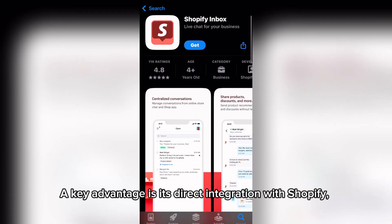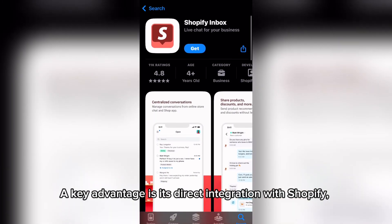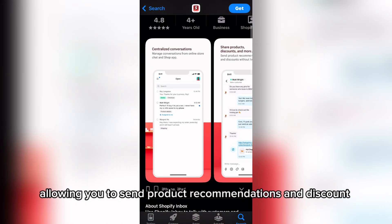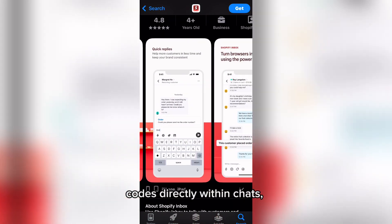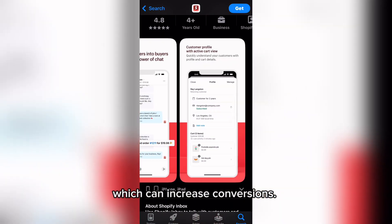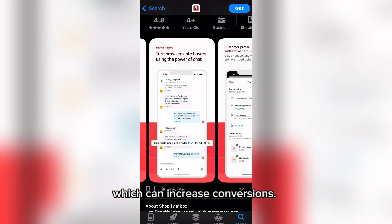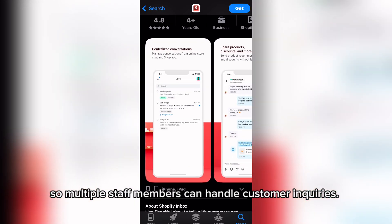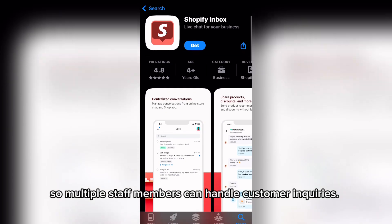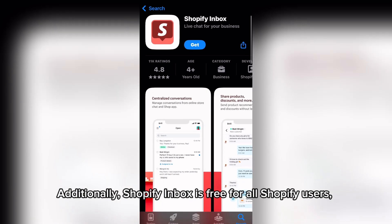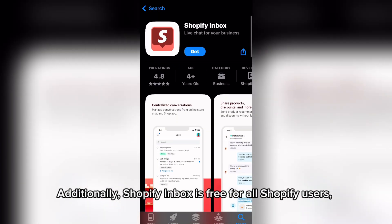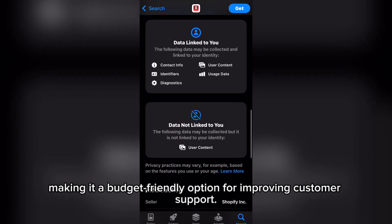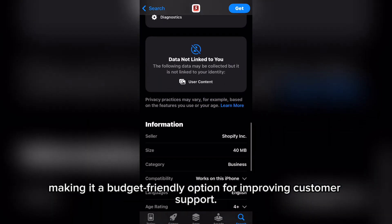A key advantage is its direct integration with Shopify, allowing you to send product recommendations and discount codes directly within chats, which can increase conversions. The app also supports team collaboration, so multiple staff members can handle customer inquiries. Additionally, Shopify Inbox is free for all Shopify users, making it a budget-friendly option for improving customer support.